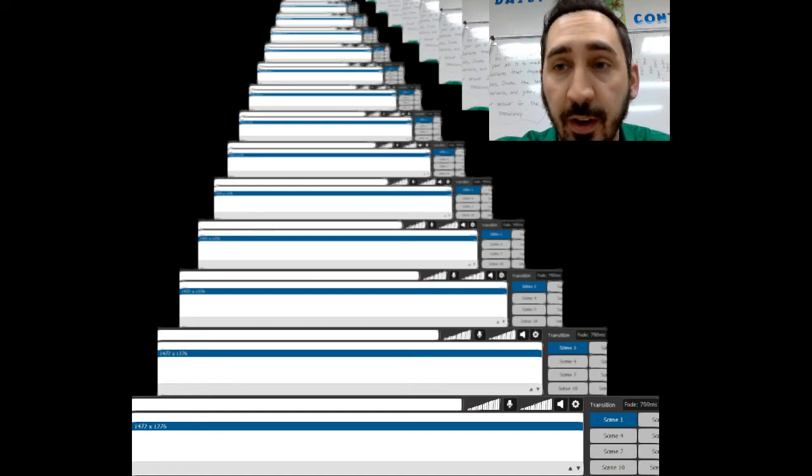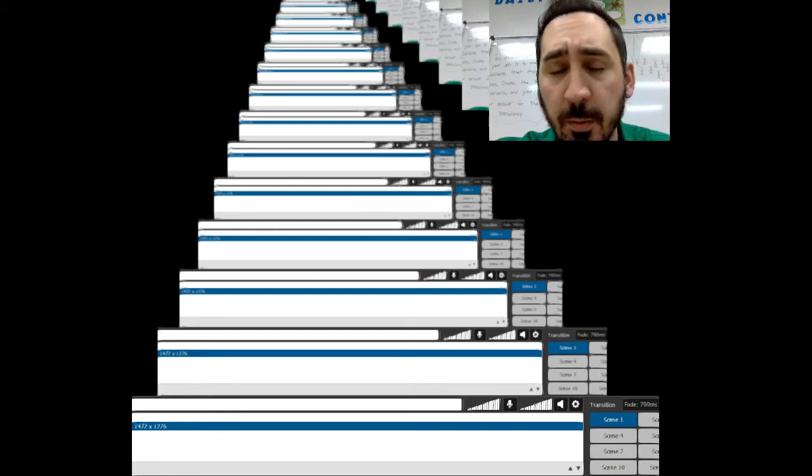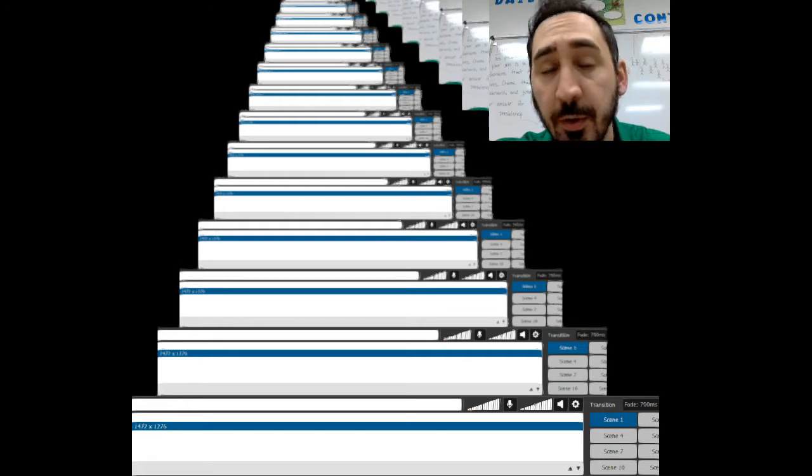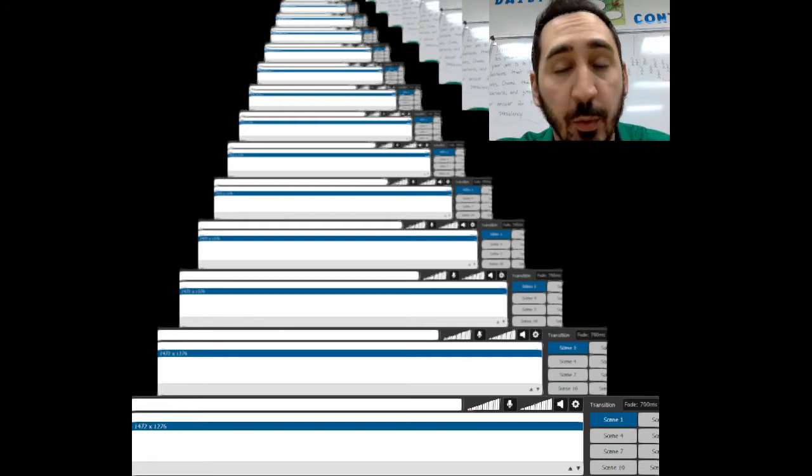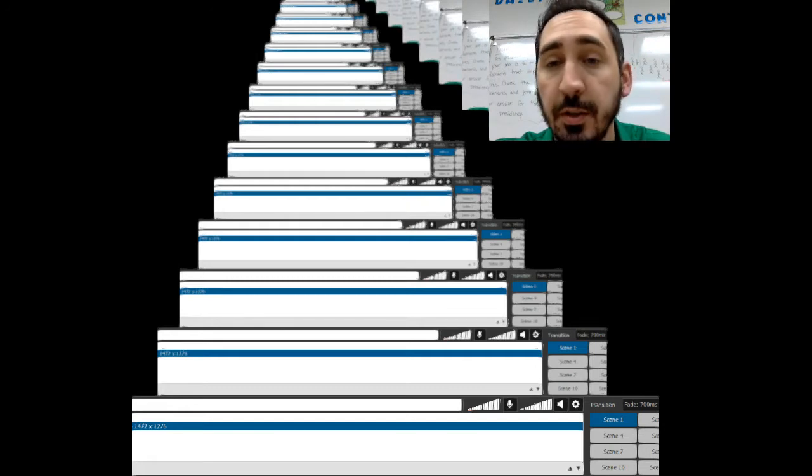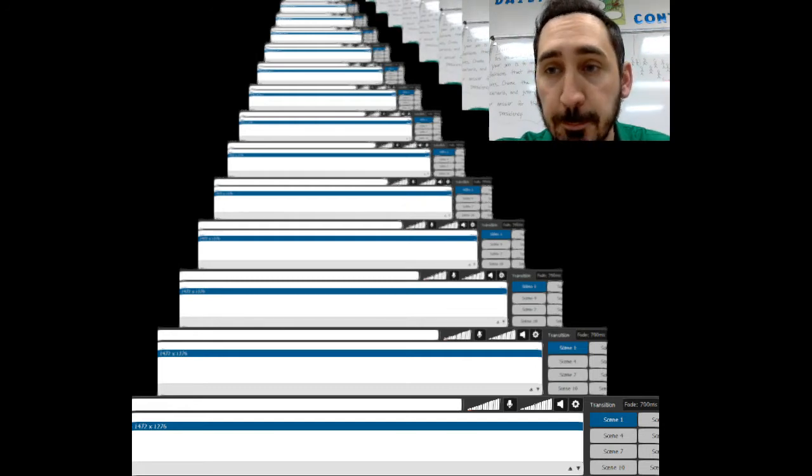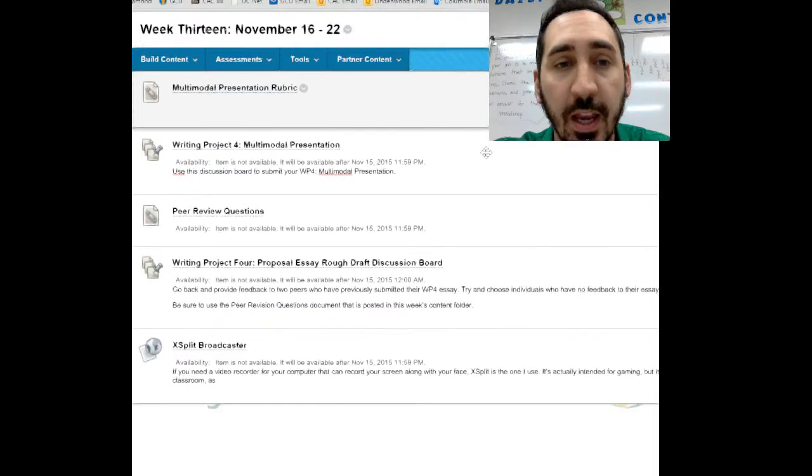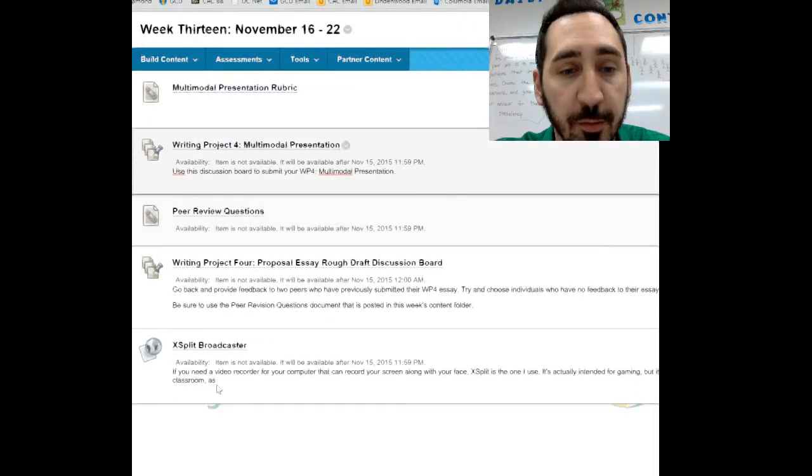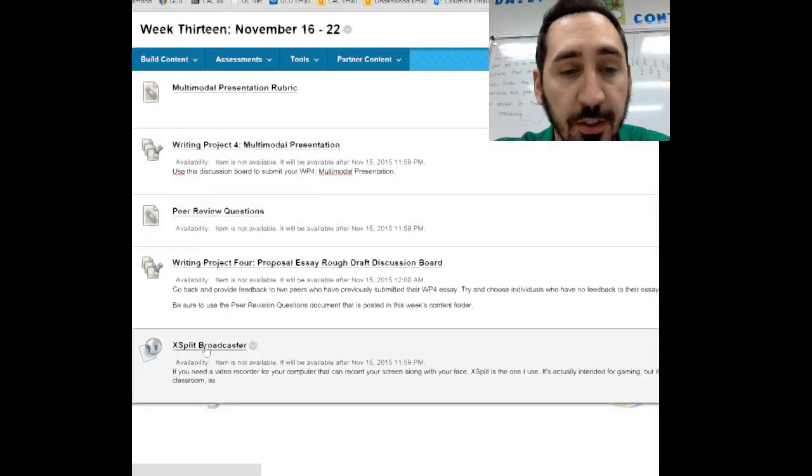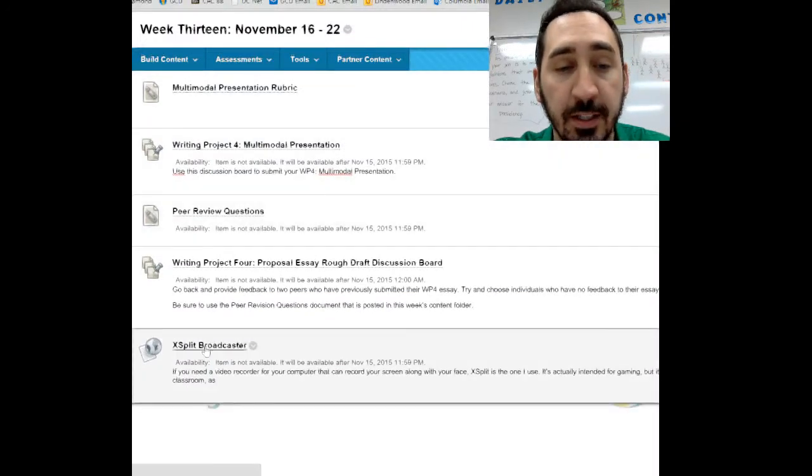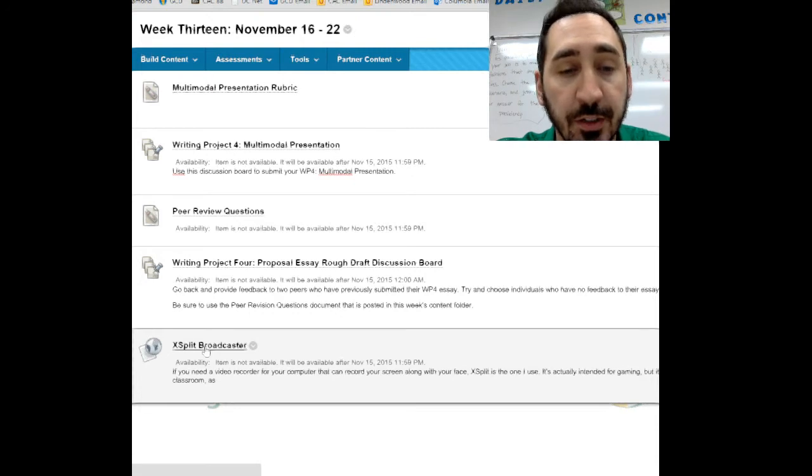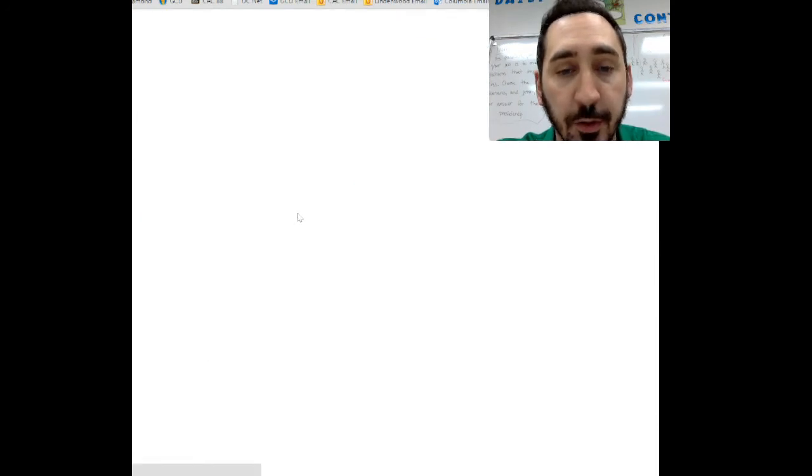If you want to do that, there are a number of programs out there. The one I'm using now and have used all semester is a program called XSplit. As you can see here, I've put a link to the XSplit Broadcaster website, so you can click on that and it'll take you to the website.